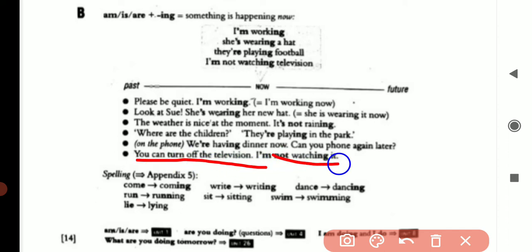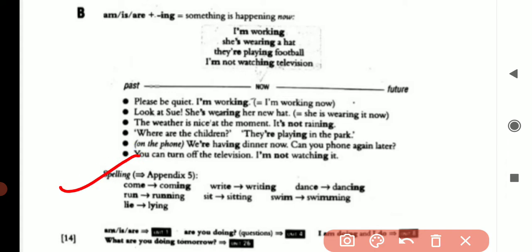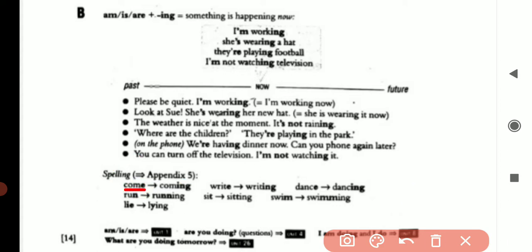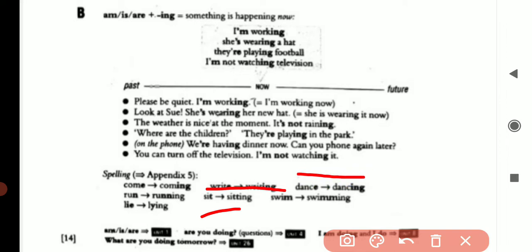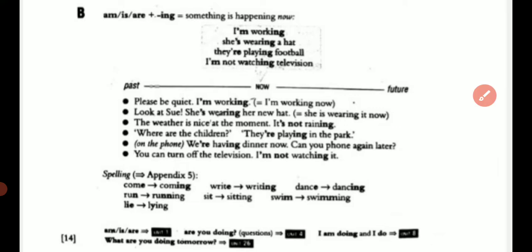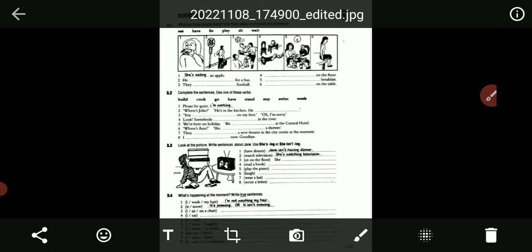These are some spellings from Appendix 5. Come → coming. Run → running. Lie → lying. Write → writing. Sit → sitting. Dance → dancing. Swim → swimming. These are the theory for this unit. Now we are going to do the exercises.